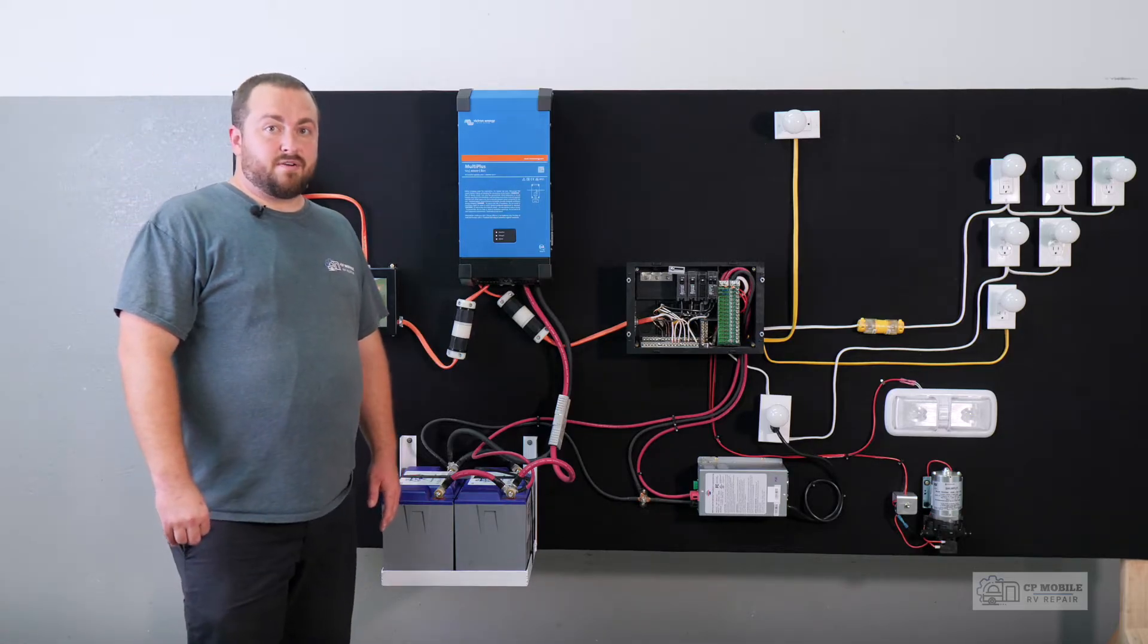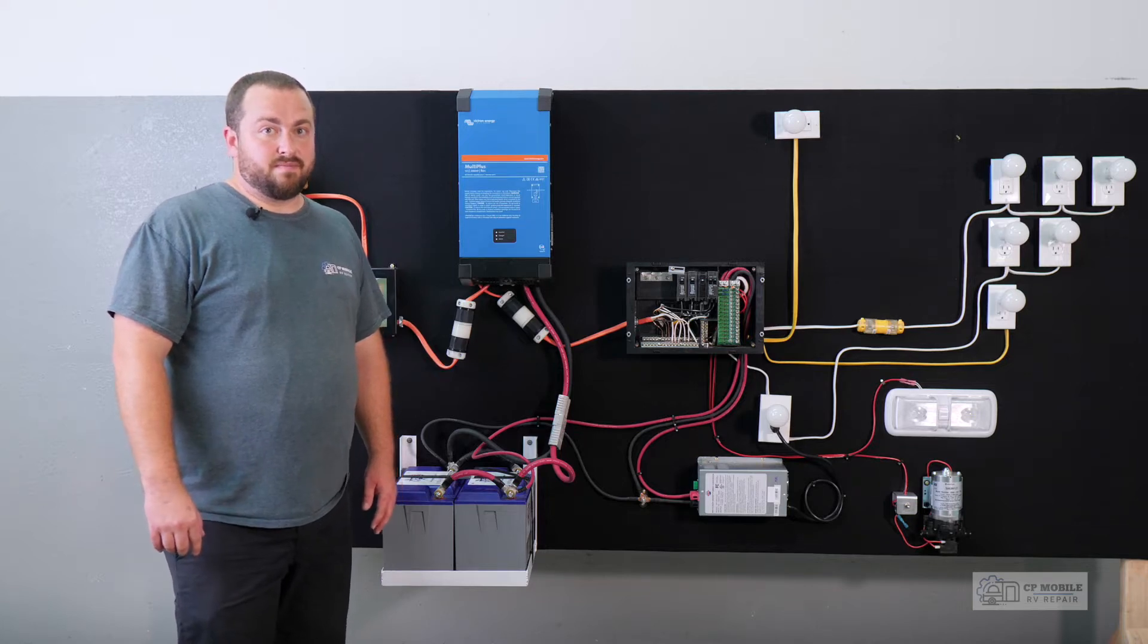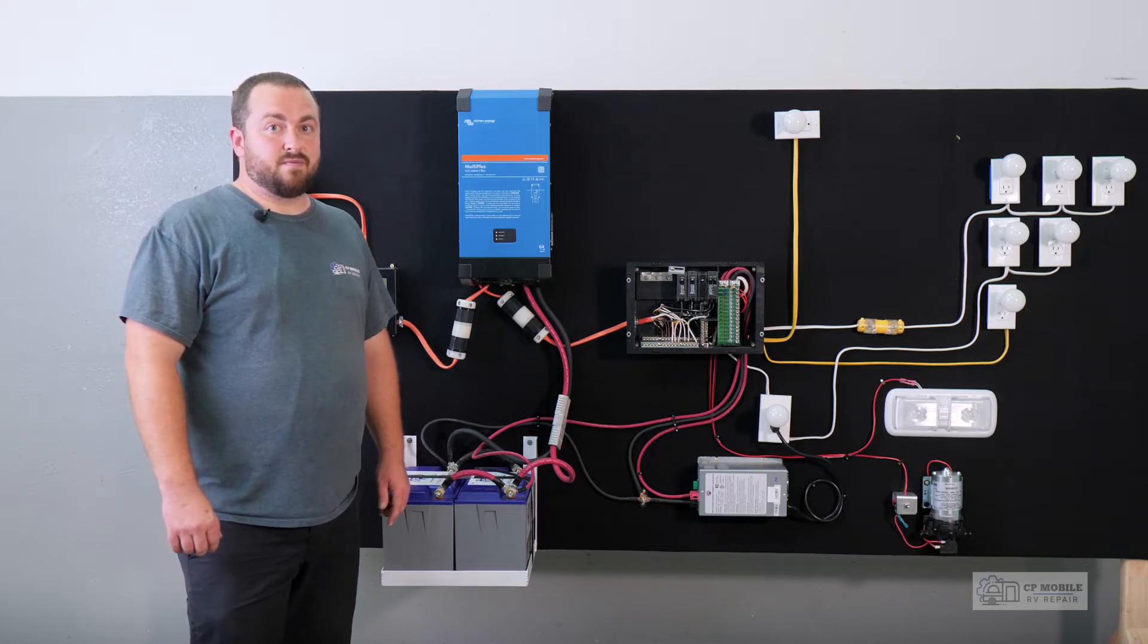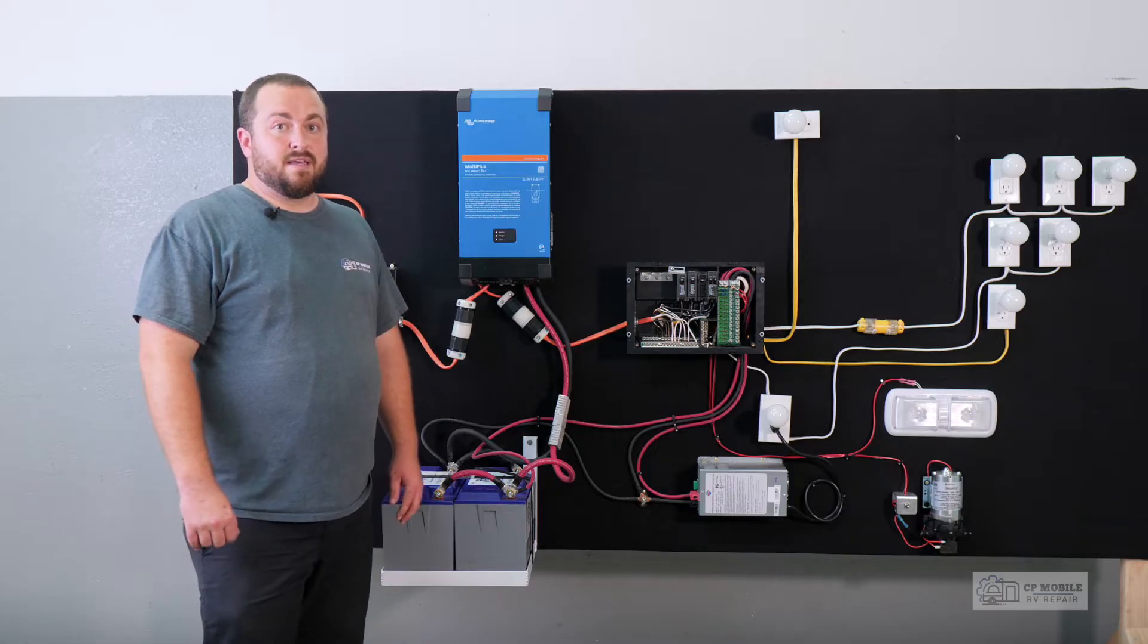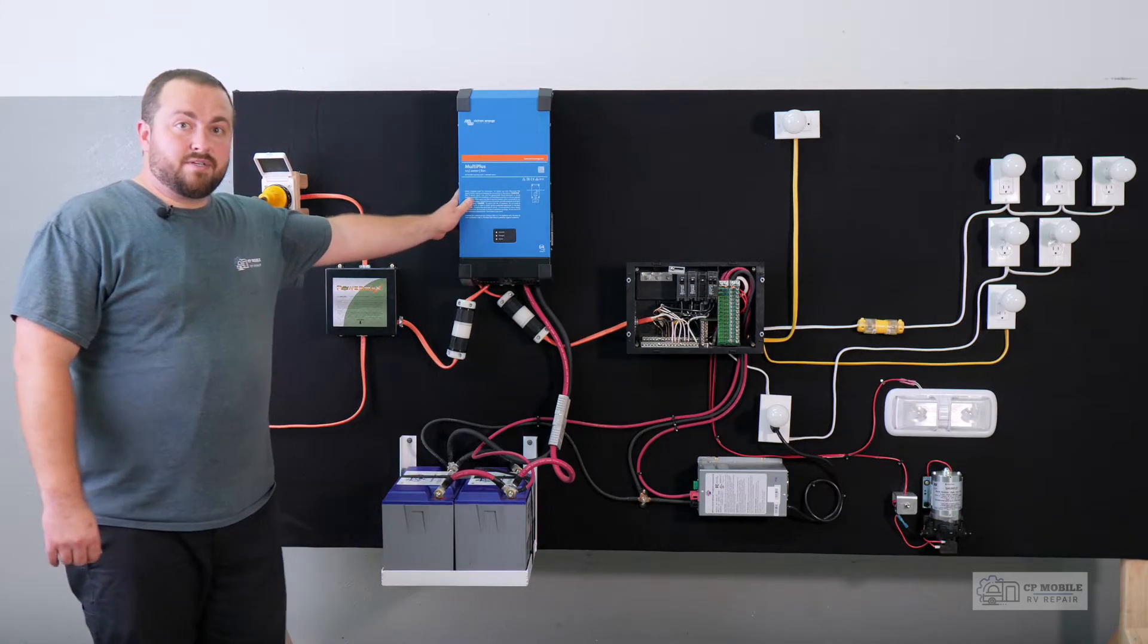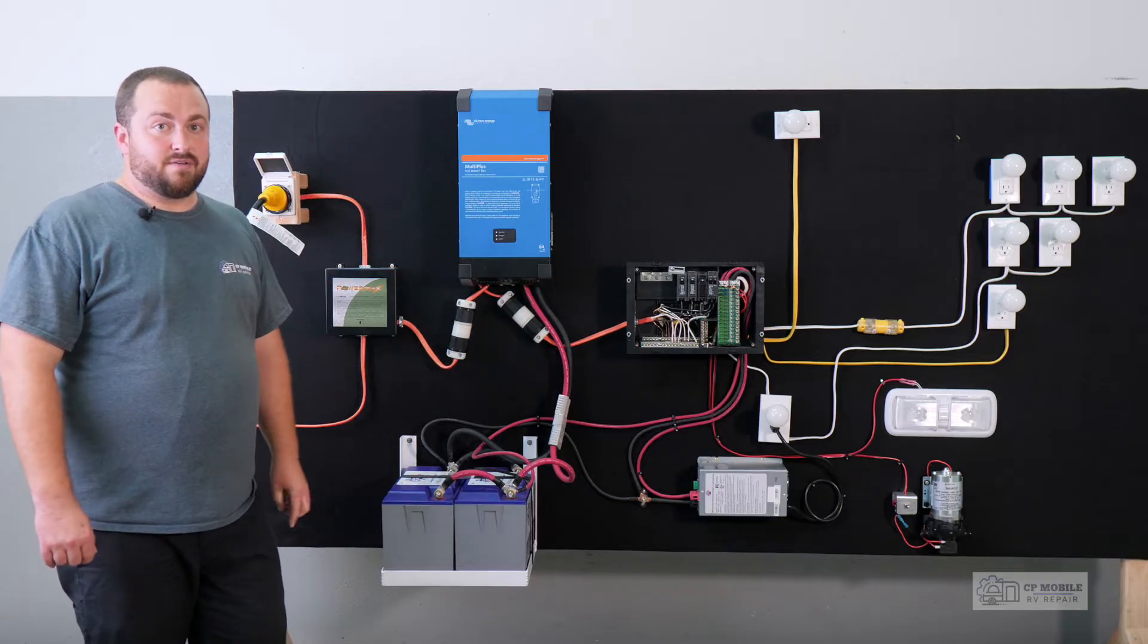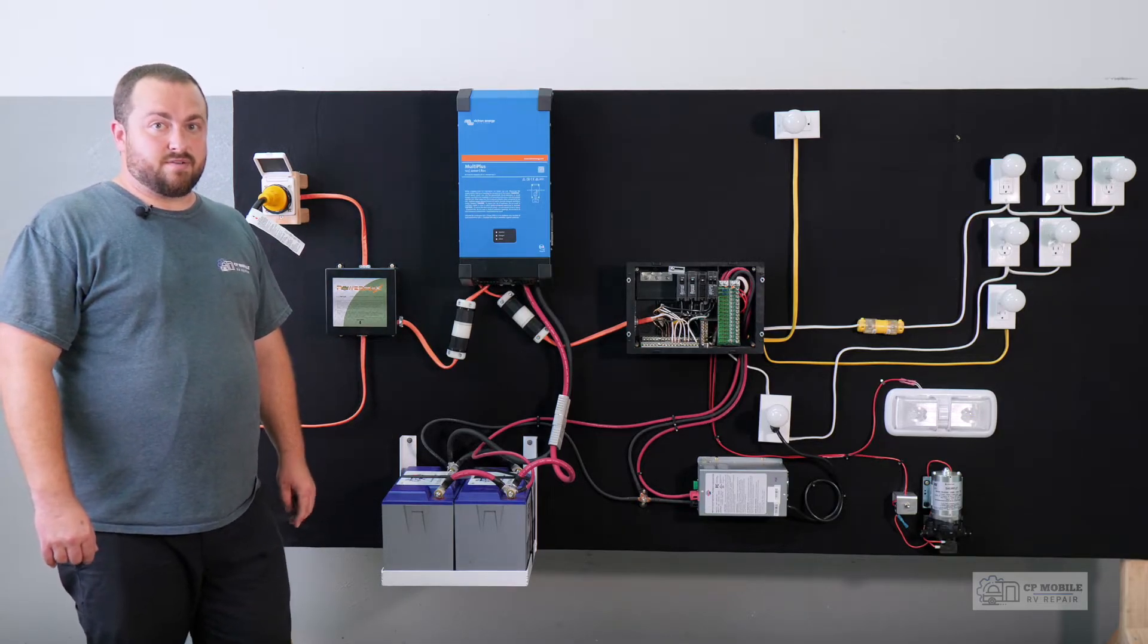In our previous video, we covered standard RV electrical systems and single breaker inverters. This type of inverter and installation will power all of our circuit breakers and appliances. This installation takes place upstream of our power distribution panel, so the entire 120 volt system passes through it rather than just a single circuit.